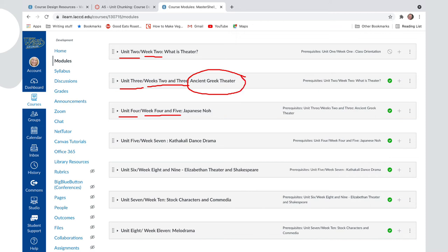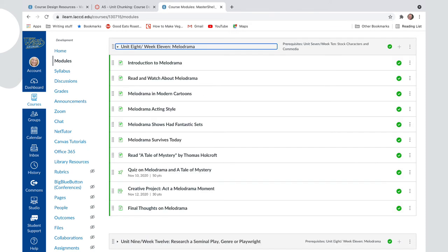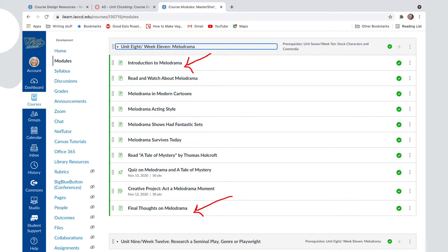If you open up any one of these modules, you will also find the same format. In this case, there's an introduction and a conclusion, so if students are nexting through, they know when this unit begins and when it ends.